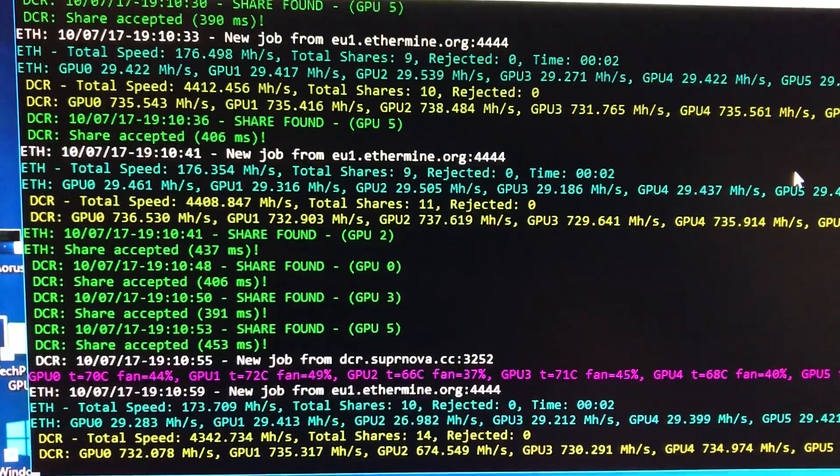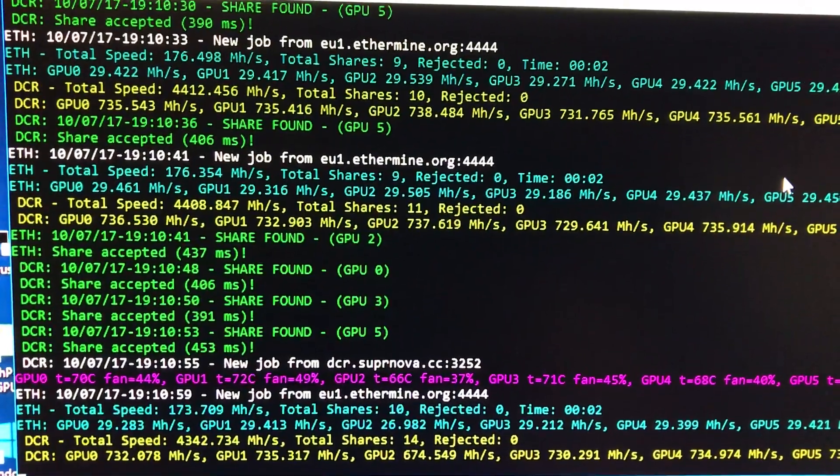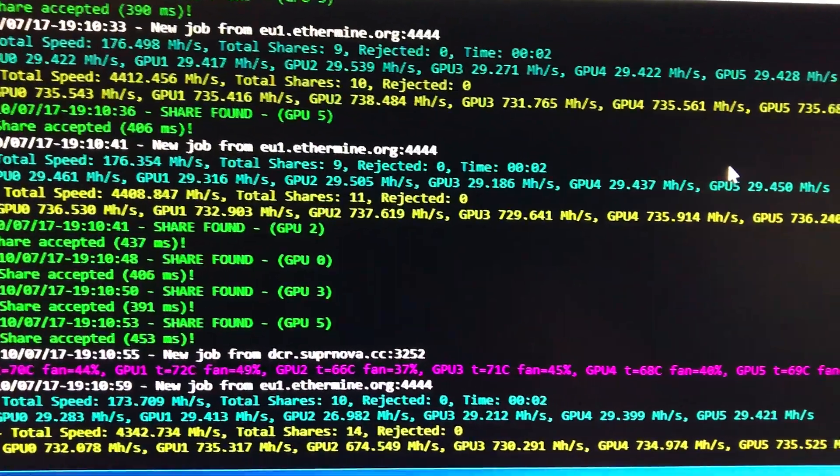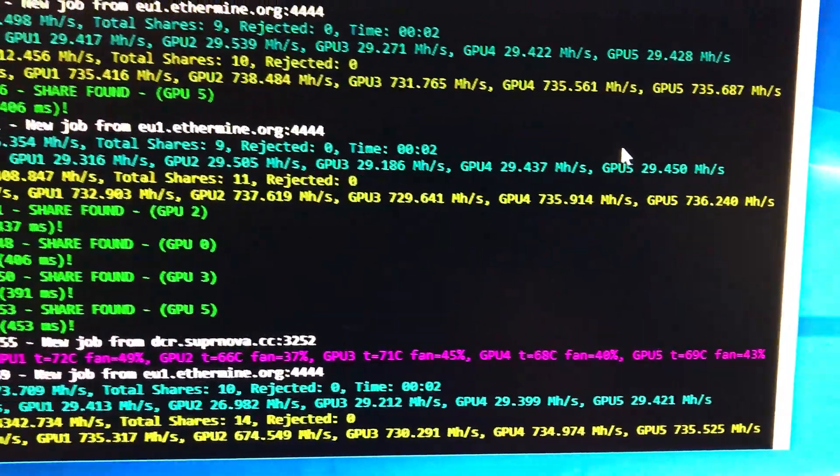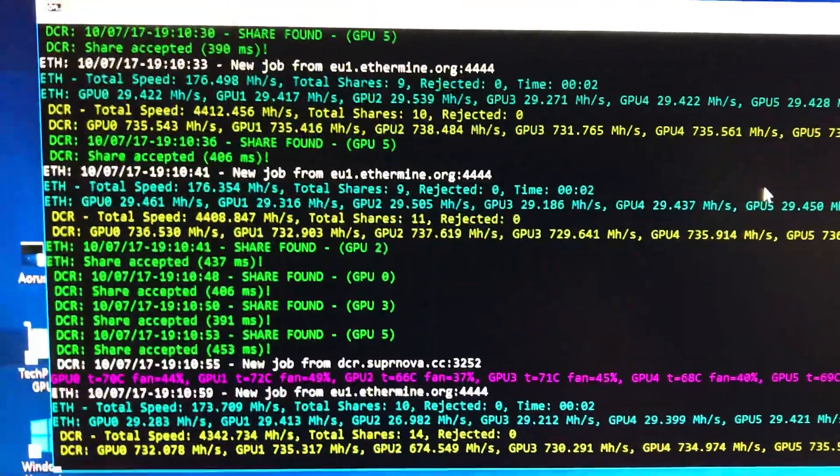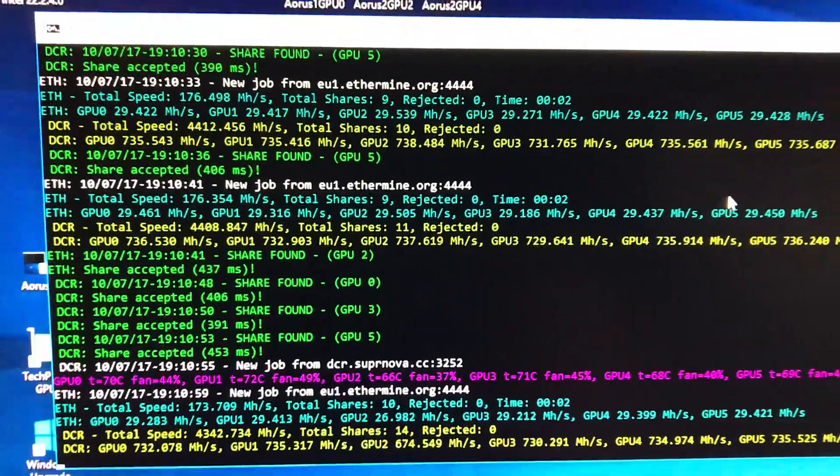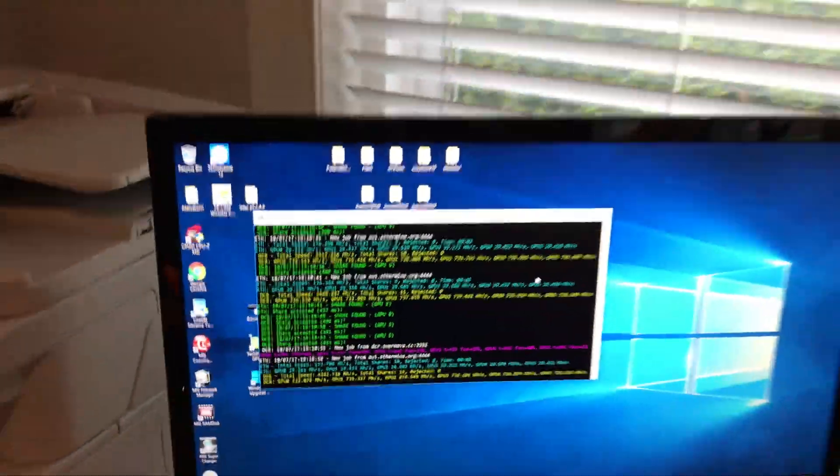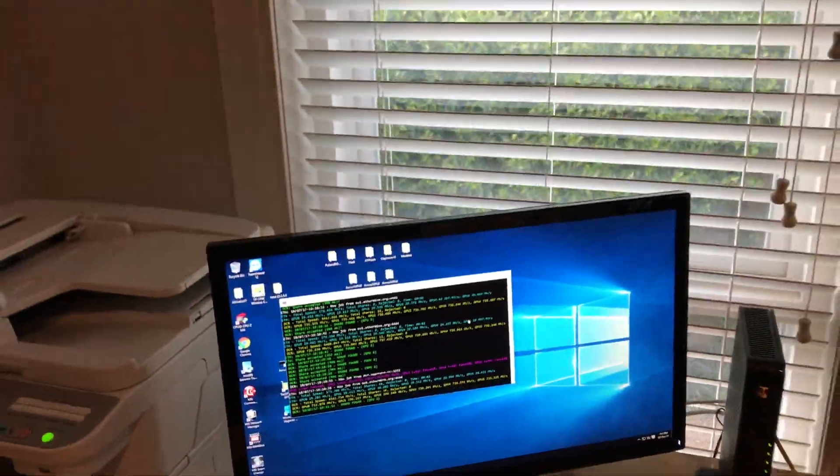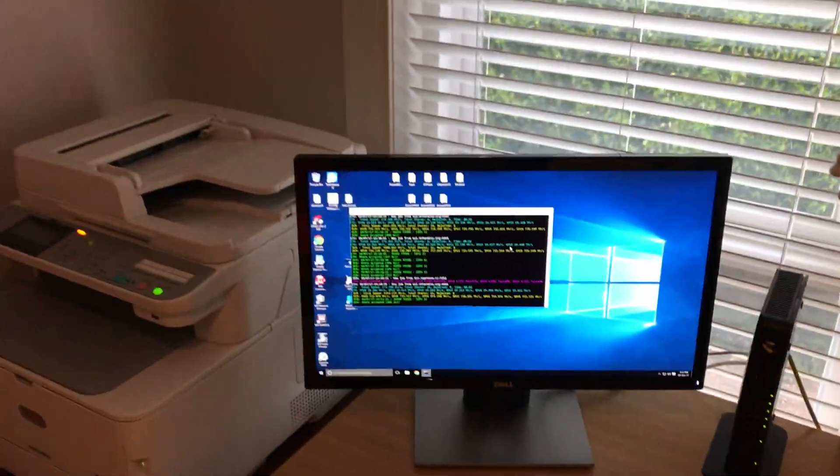We got the fans down pretty low. It's about 70 degrees, which is pretty hot for a couple of them, but still perfectly within safe operating temperatures. Nice and quiet under the desk here for the client.